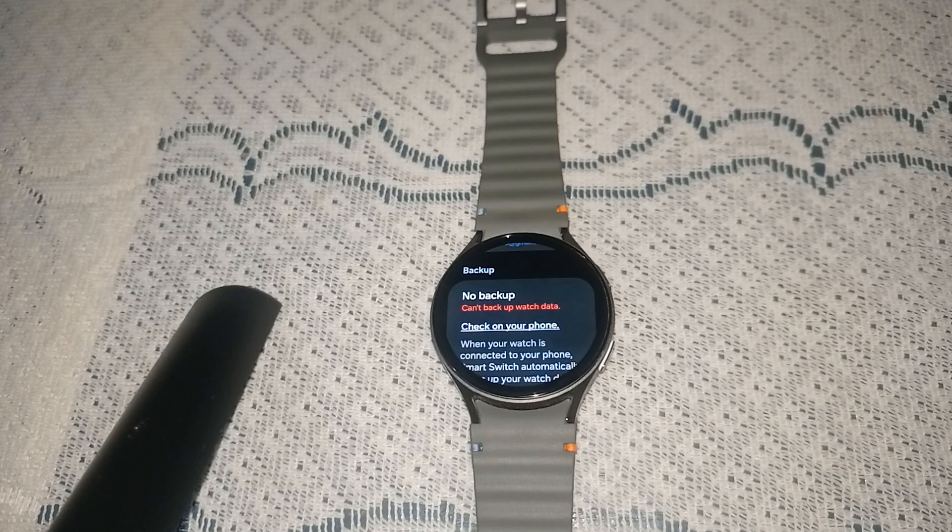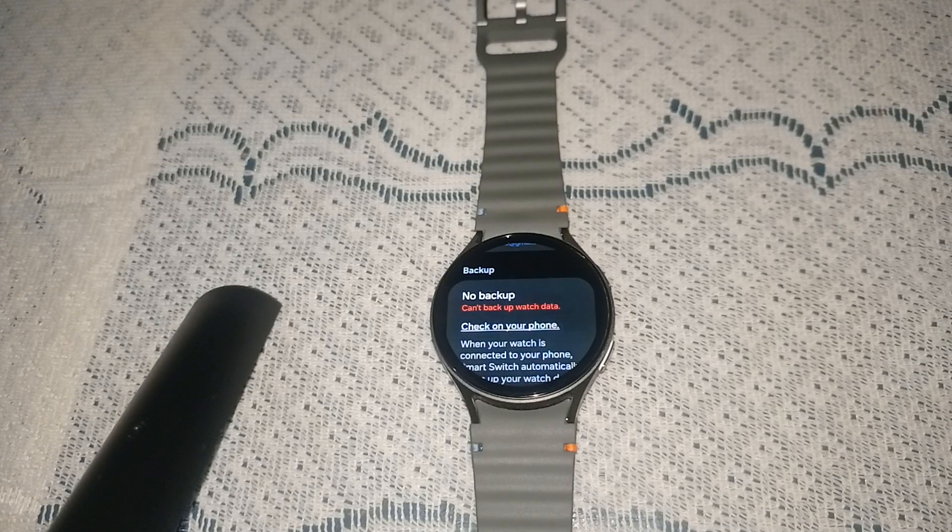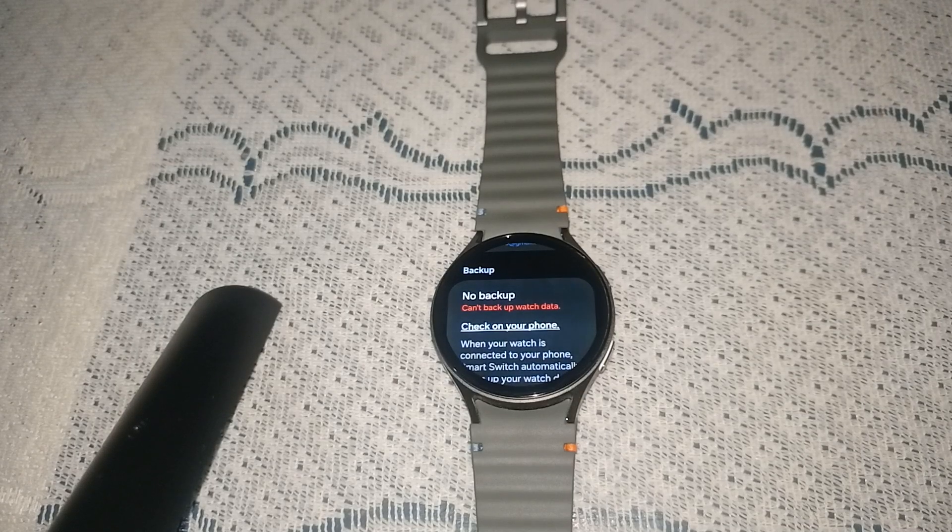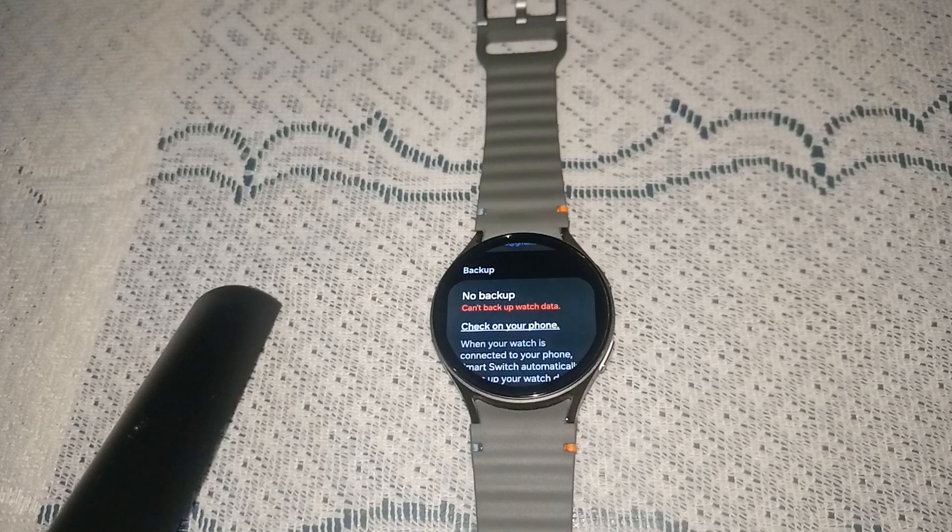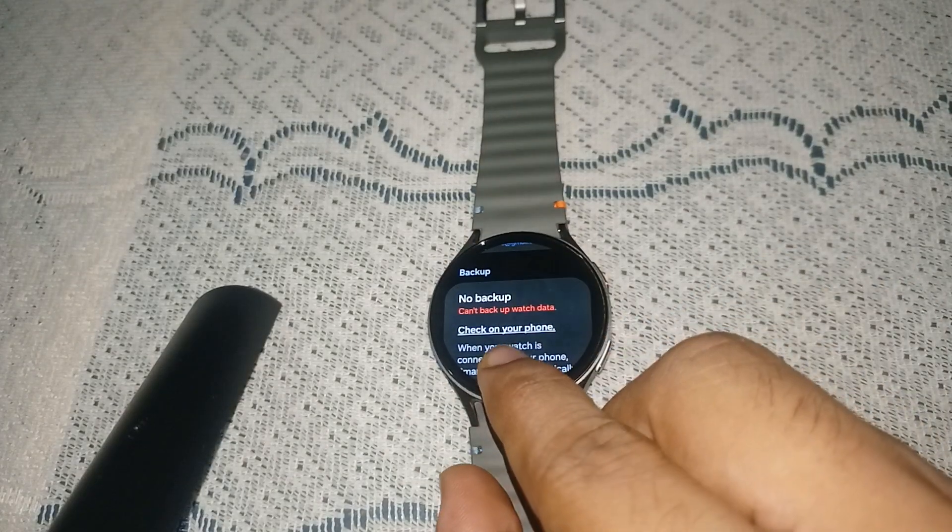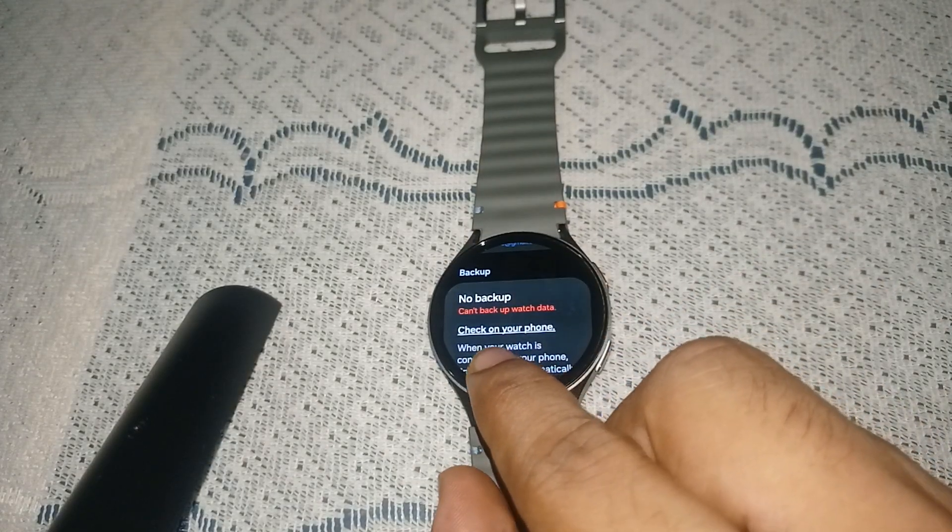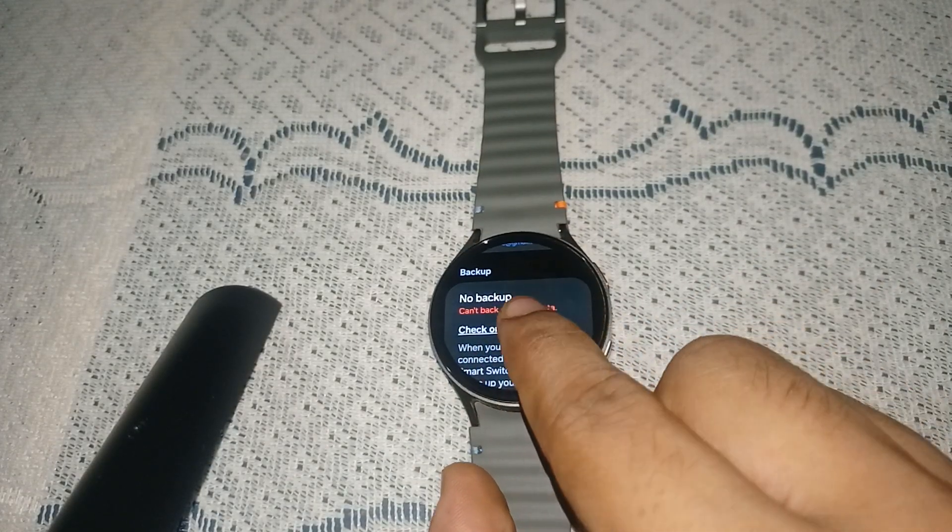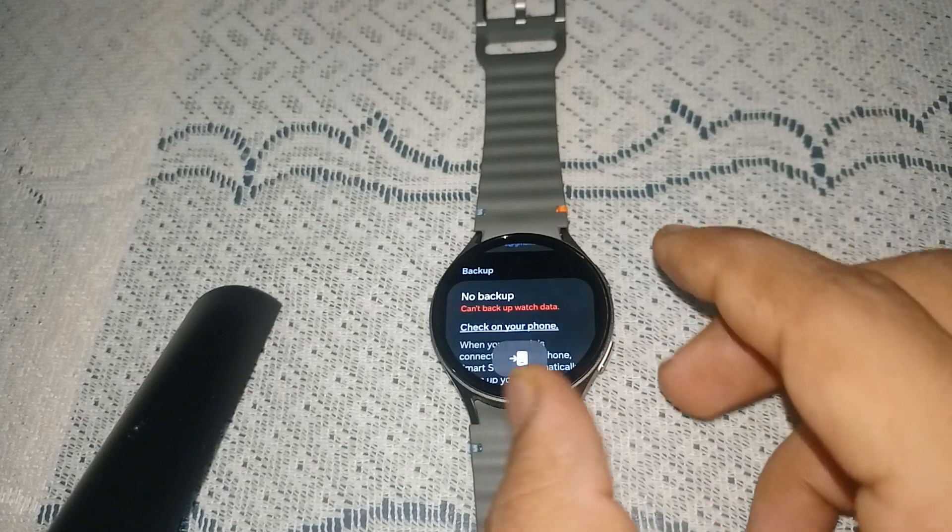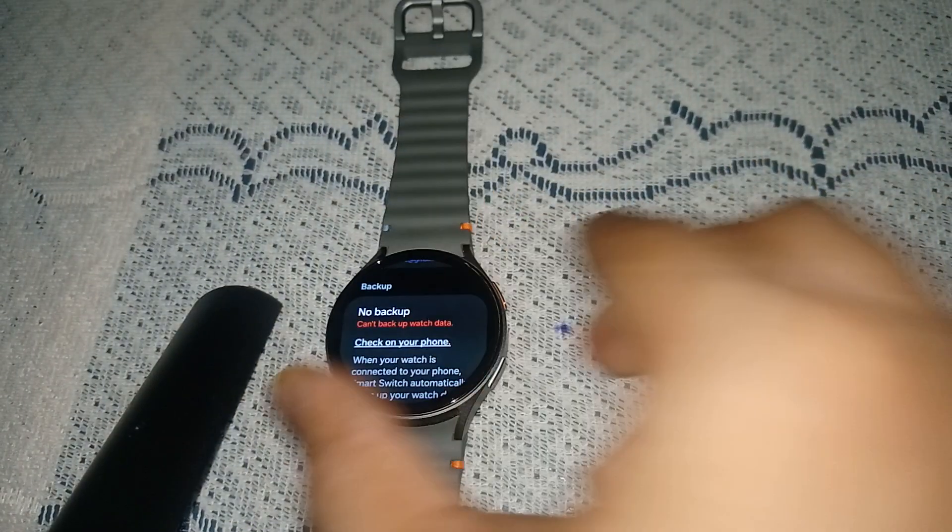If not, or if you see any error like 'Can't backup watch data,' then you can simply click on it. Here you'll see an underlined link. When you tap on it, it will direct you to your mobile device that is connected with your watch.